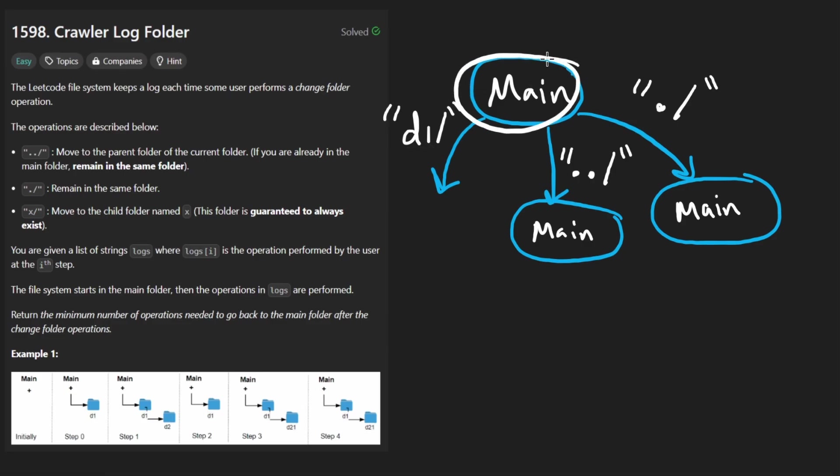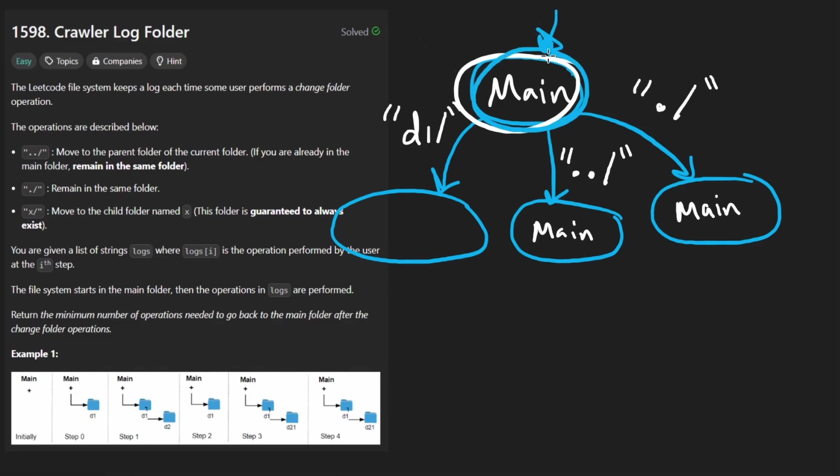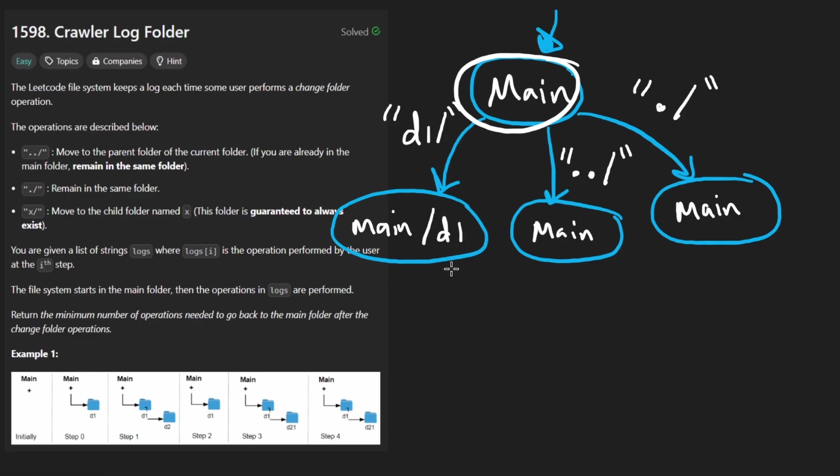So this is saying that now we will move into a child directory or rather that we're in the main folder right now. And inside of the main folder, there is a folder called D1. So then we will be in this folder. Now we'll be in main slash D1. This is where we're currently at.